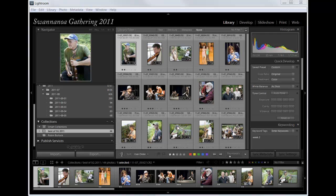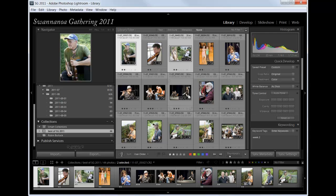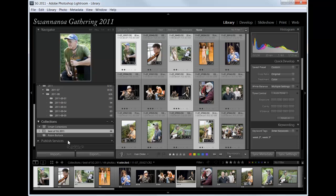You start by selecting your images, whether you control or on a Mac command click on the individual ones you want, or whether you generate a collection. The advantage of a collection is you can change the sequence of them.